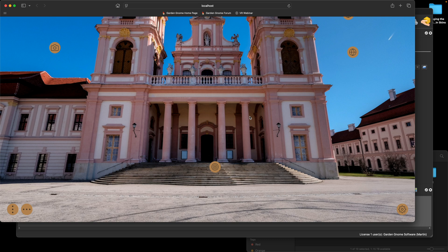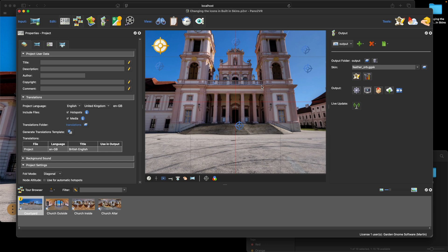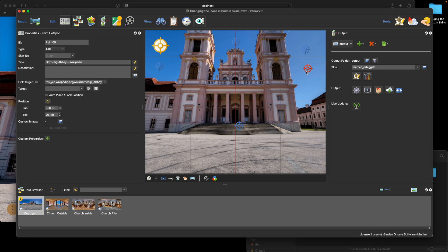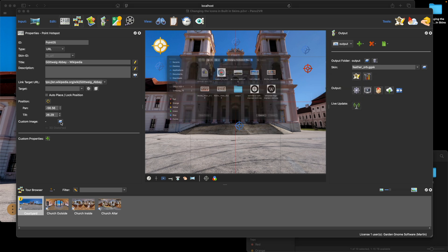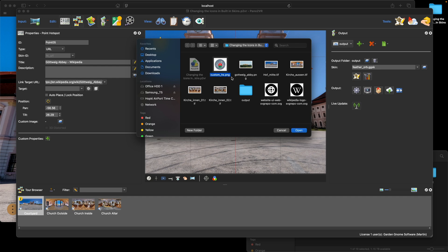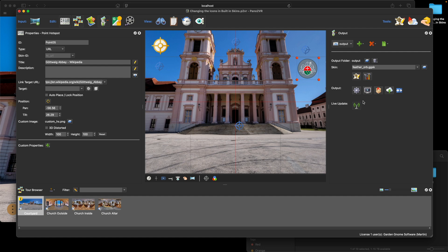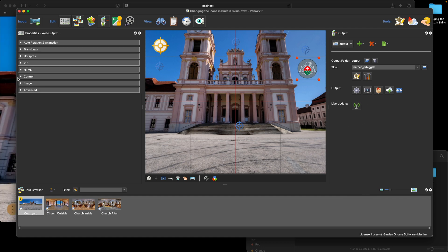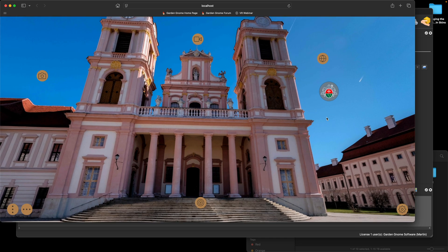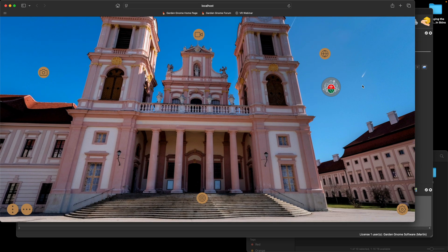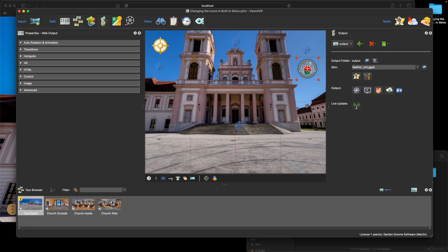The other thing I want to show is the custom hotspot image — you can change images ad hoc. Going back to the original start panorama, I'll select the wiki hotspot, click the open folder under custom image, and select a logo. Saving the project creates a live output where you can now see the logo on that hotspot. However, it's only changing it per hotspot, not globally — the other URL hotspot is unchanged. So I'll remove it: right-click and clear the custom image, then head to the skin editor.